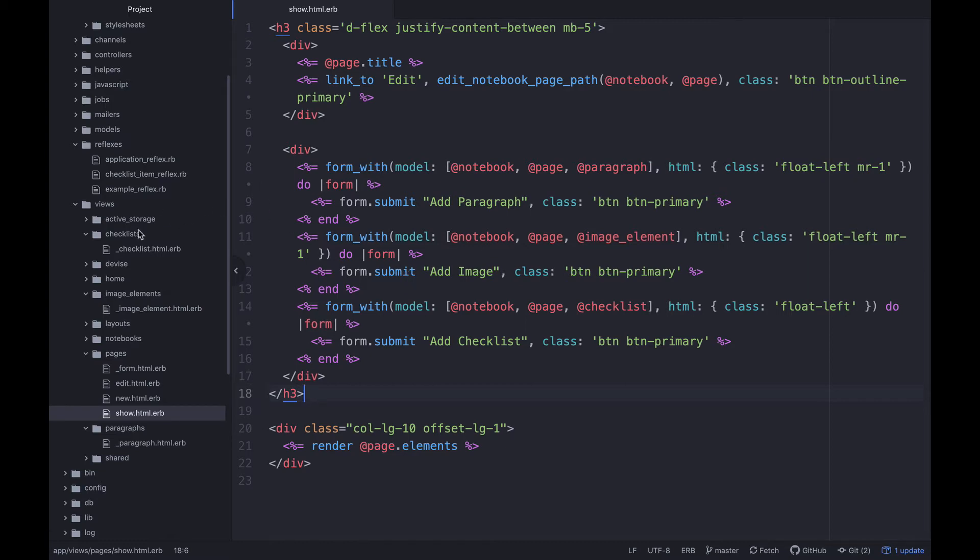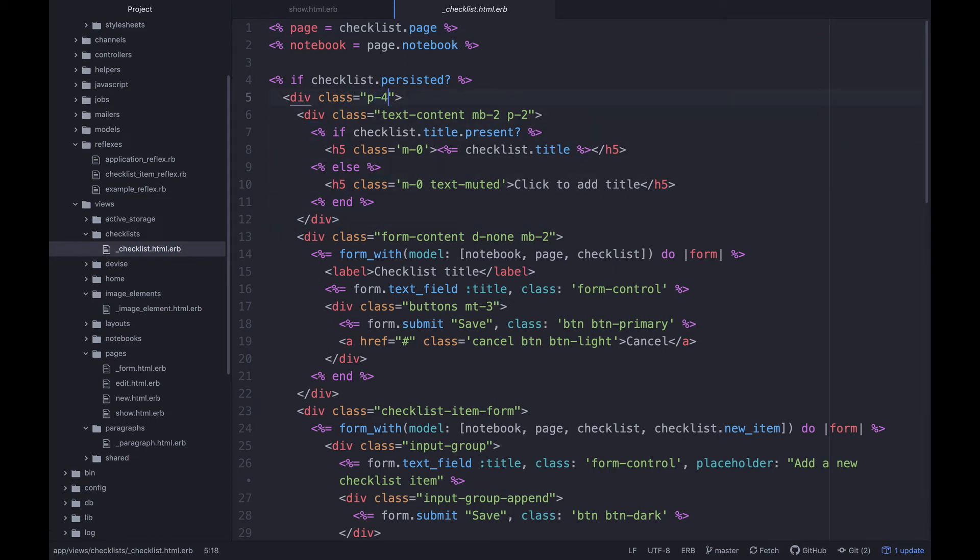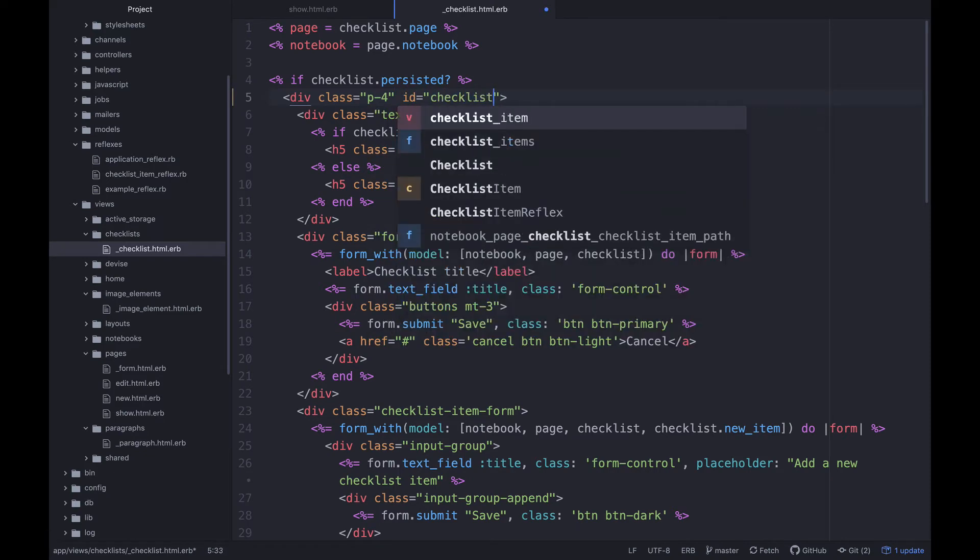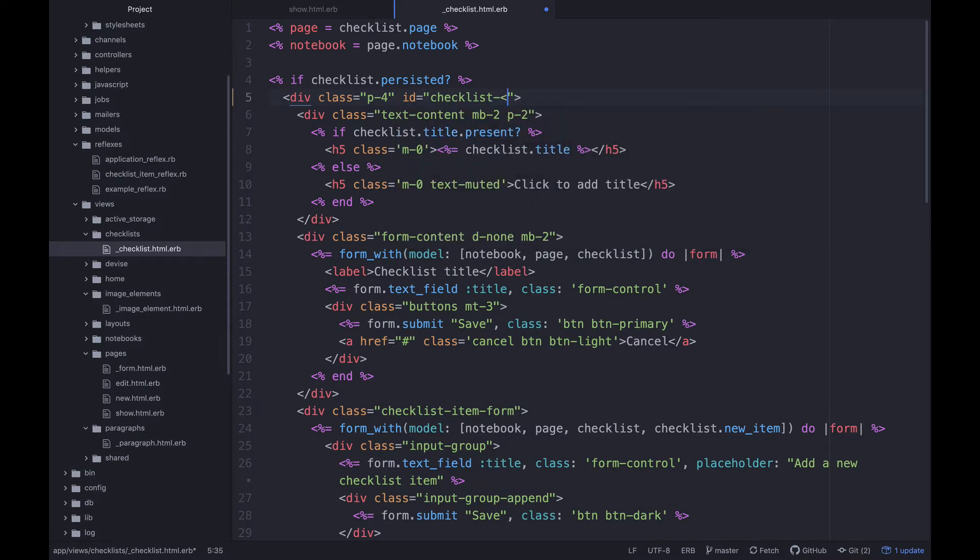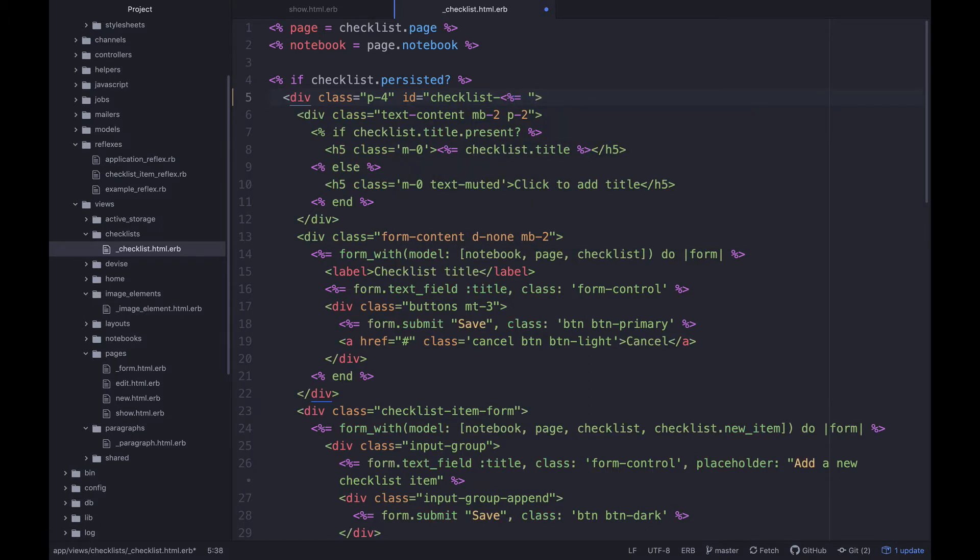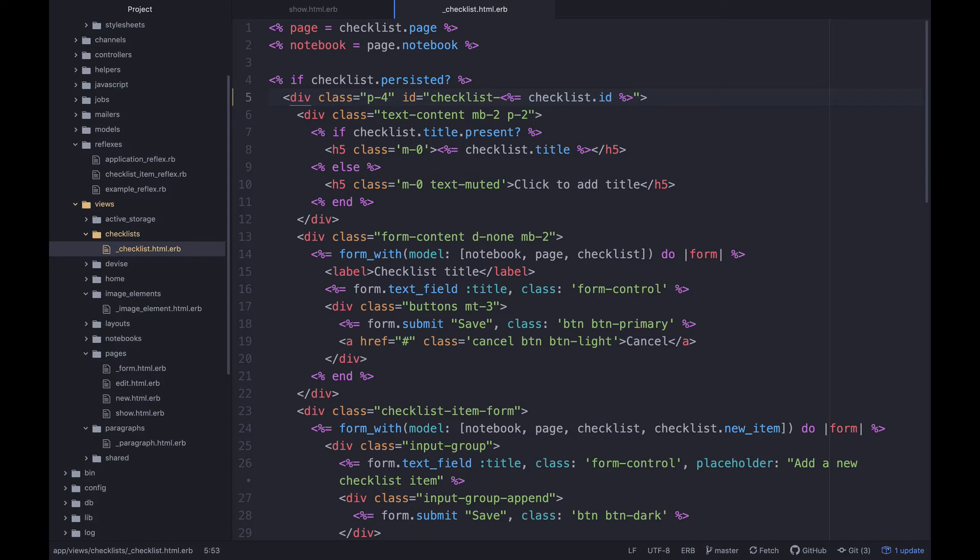But I've got this in a checklist partial here. And what I want to do is basically put an ID on this and I'm gonna say id equals checklist and then let's do checklist checklist.id. Yell at me if you see me misspell anything.